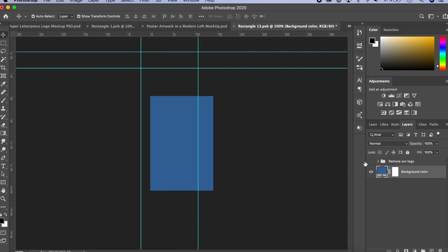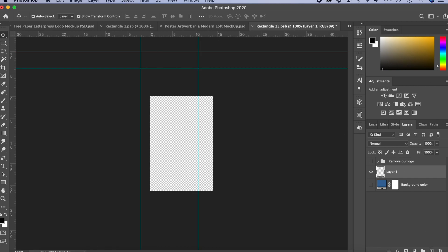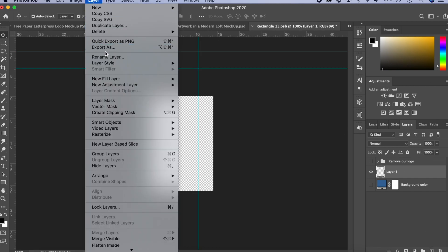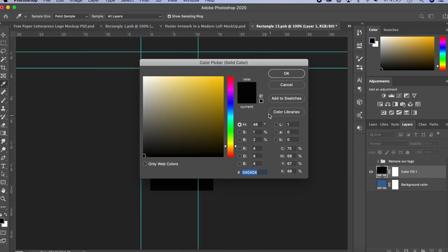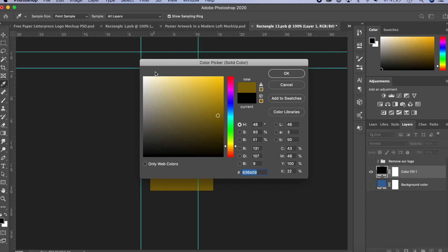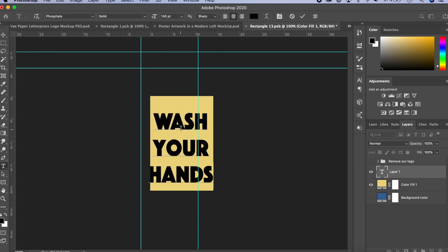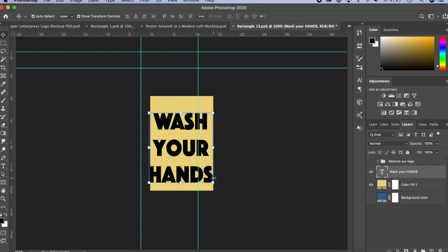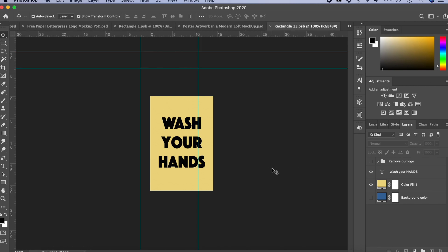If you want a background you can keep it, otherwise uncheck it — which I'm going to do. If you want to add a background, click on a layer, or go to Layer > New Fill Layer > Solid Color, click OK, and choose whatever color you want or enter the hex code. You can also add text layers. Place your text, make it smaller, center it, and Command S to save.